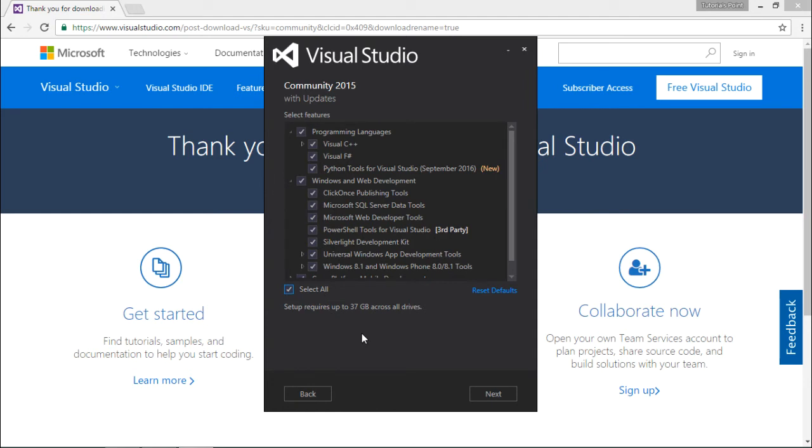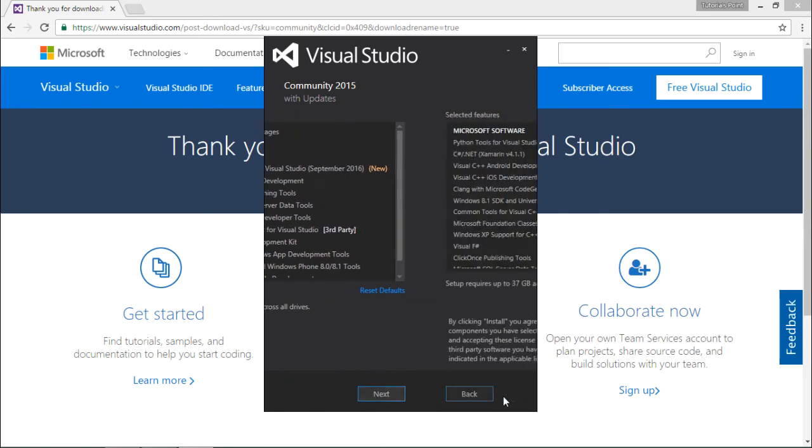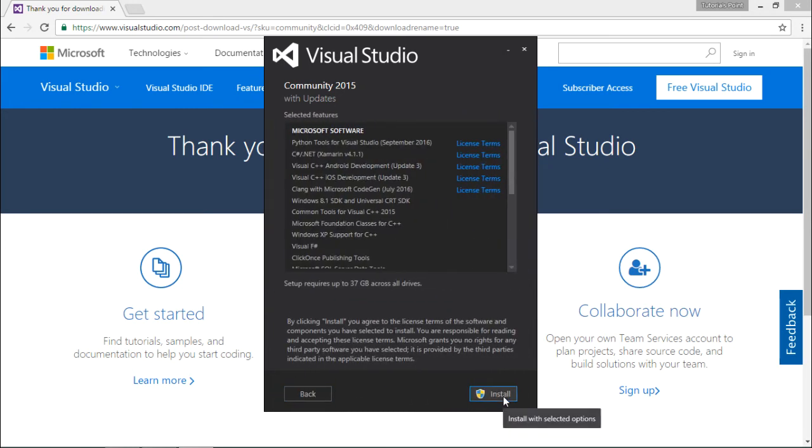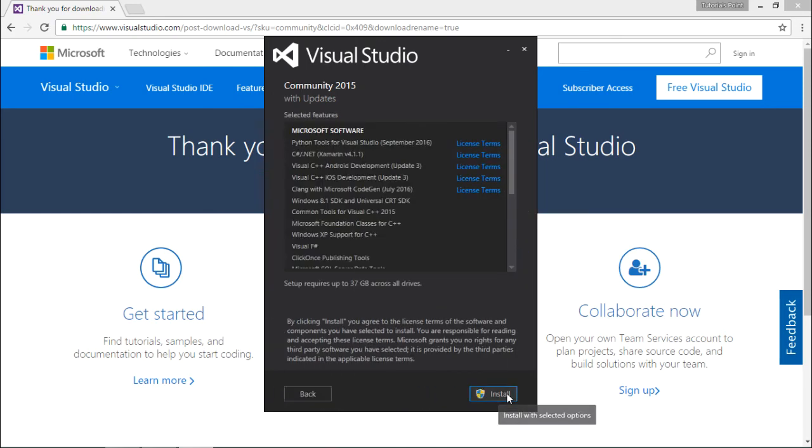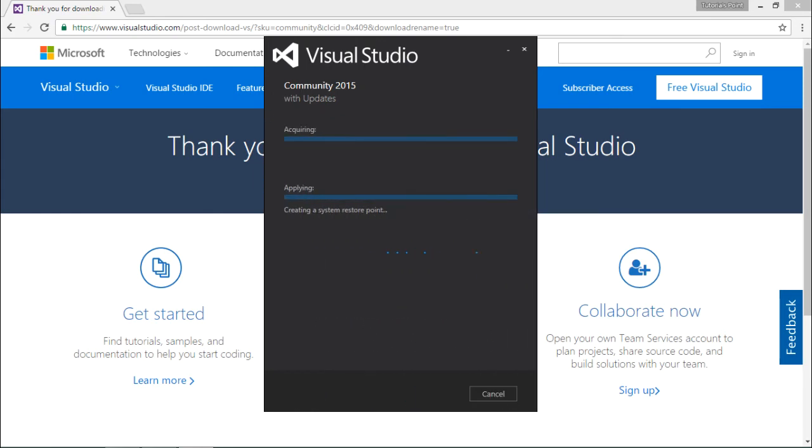Here you can see the hard disk size which is required for the installation. Make sure you have this in your machines. Let's click on install, say yes.